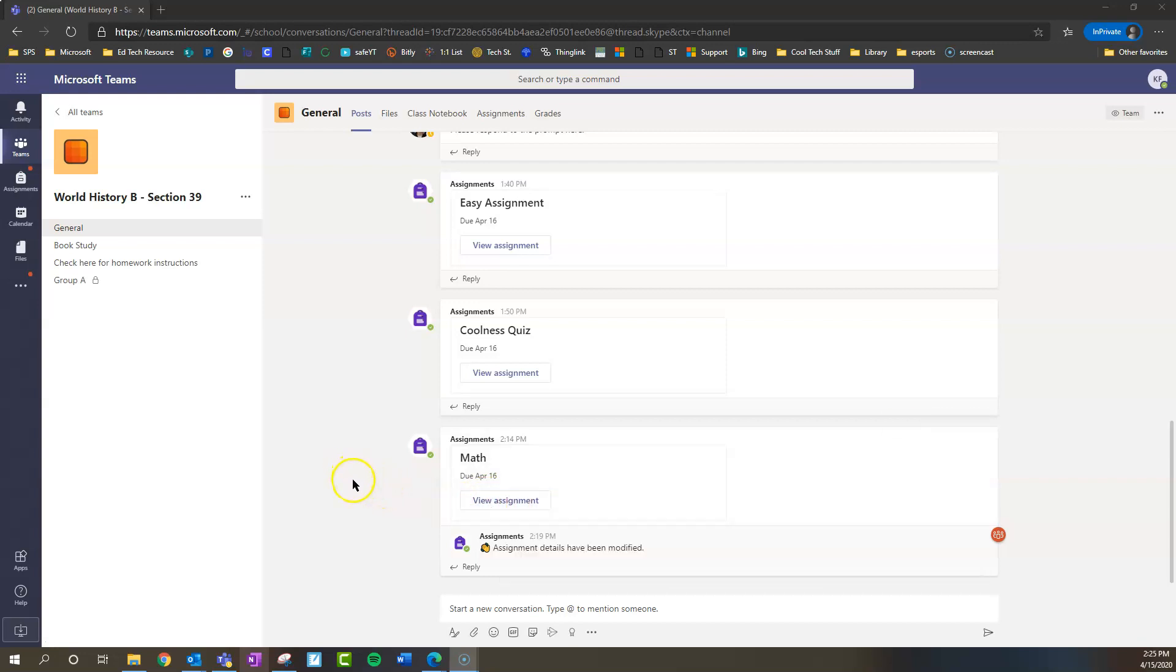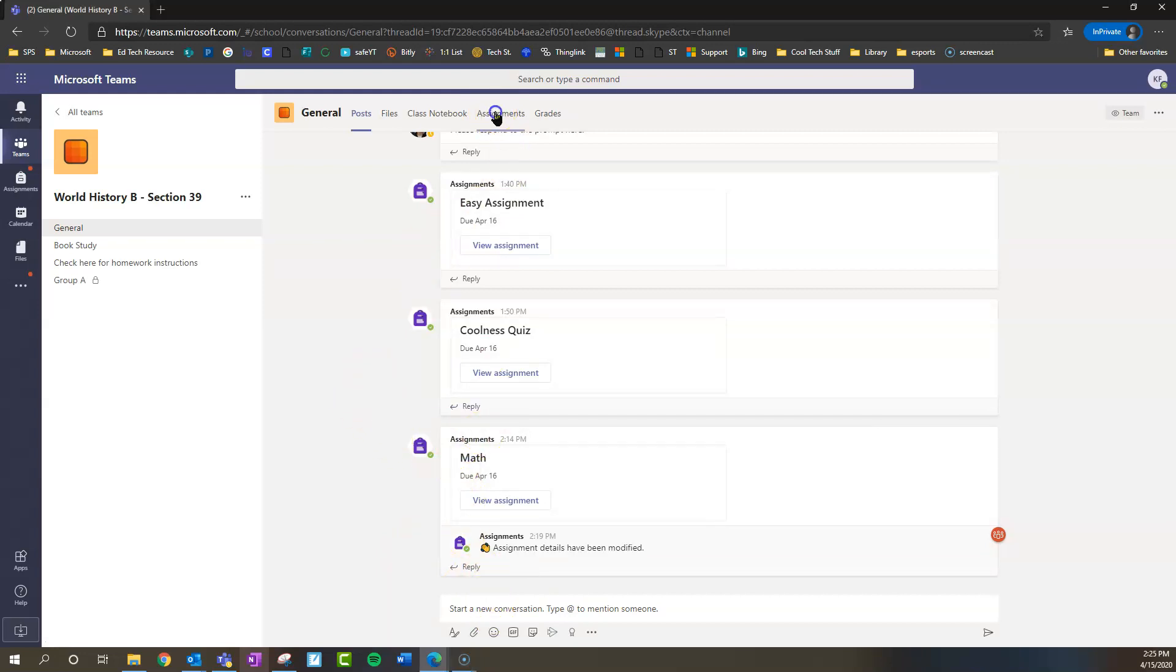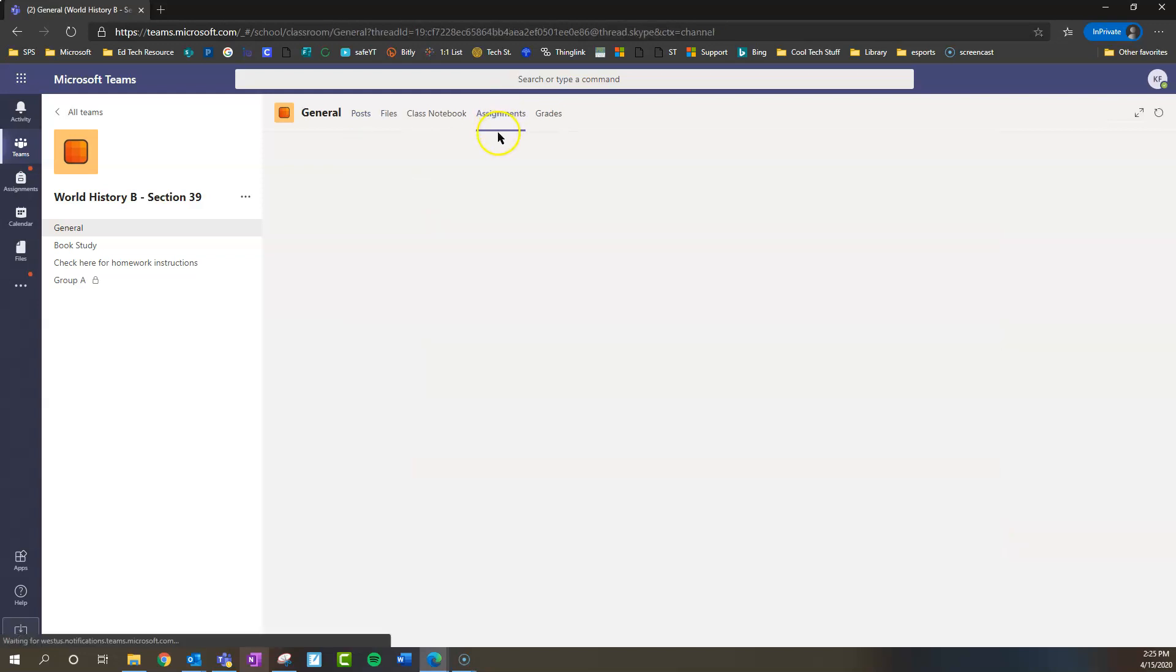Let's say a bunch of conversations have happened and you haven't looked at Teams in a while and you don't see it sitting right there. You can access all of your assignments from the tab on the top, and from here you can see anything your teacher has given to you.